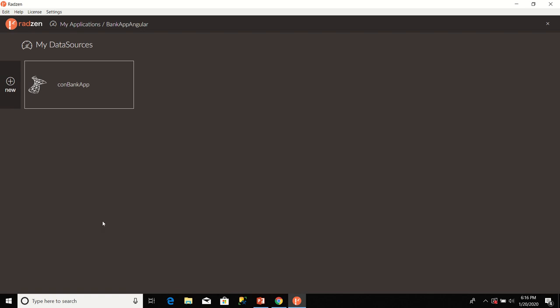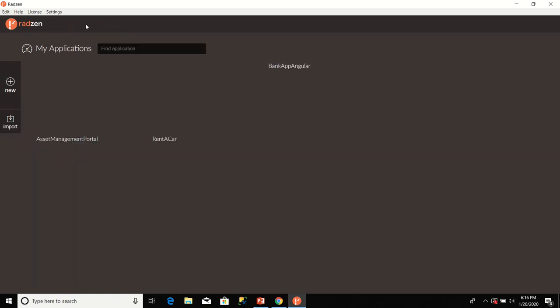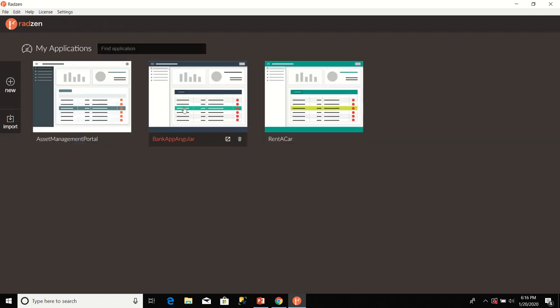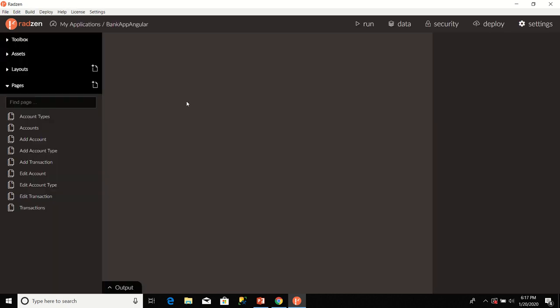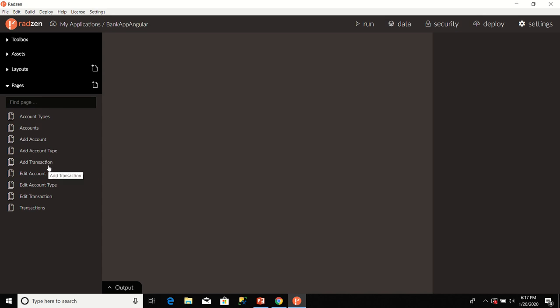After I've done that, I'll click on my Applications link. I'll select the application we have just created, which is Bank App Angular. I'll click on it. Now, the next thing I'm going to do is to click on Run. But, before I click on Run, look at the various Angular views that have been created for us. We have Account Types view, Accounts, Add Accounts, Add Account Type, Add Transaction, and others. I'll click on Run.